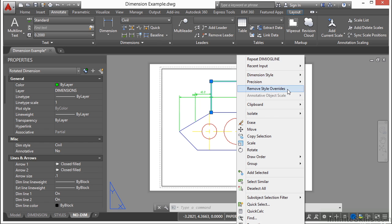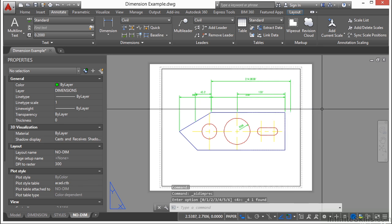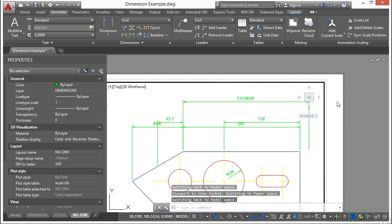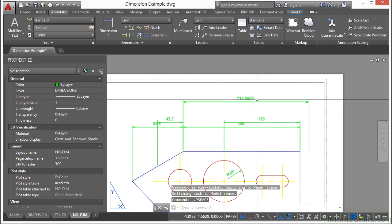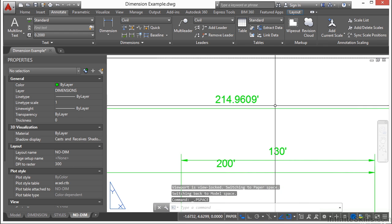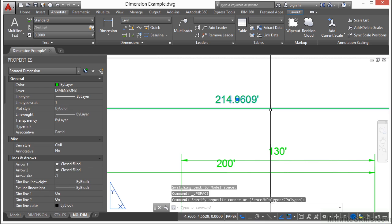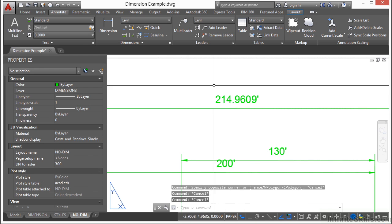You can remove style overrides. You can change the precision of your dimension, so that it can go to more or less decimal places. So there are a few things that you can get to with a select and right click.